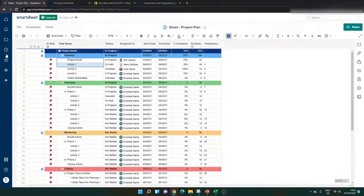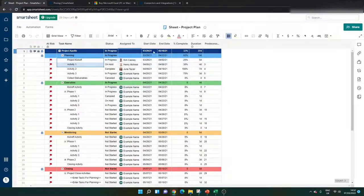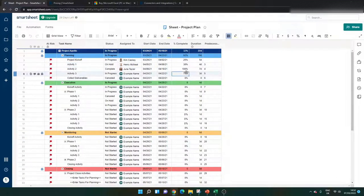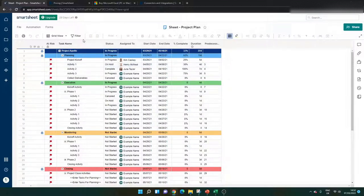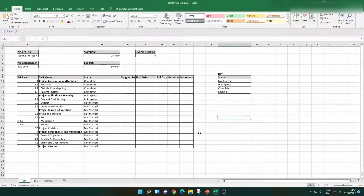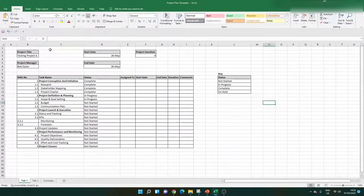In Smartsheet it's column-based with rows, and you can enter your data and all the information you need. This is known as a grid, and for the most part it's probably the most widely used piece of functionality. There are other things I'll get into shortly, but the grid and spreadsheet aspect is at the core of this product. Heading back over to Excel, this is an Excel equivalent of that project plan.